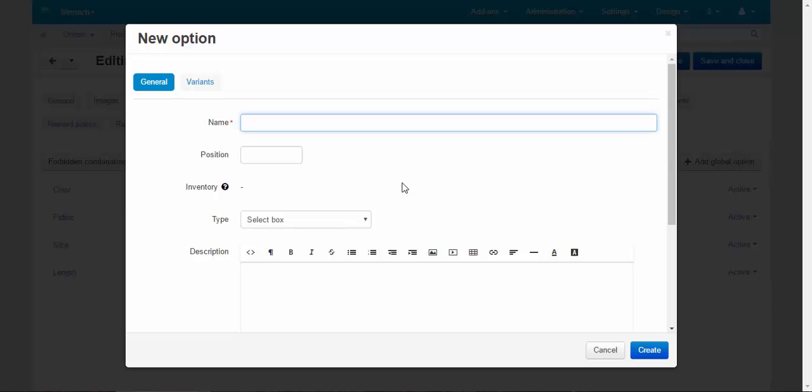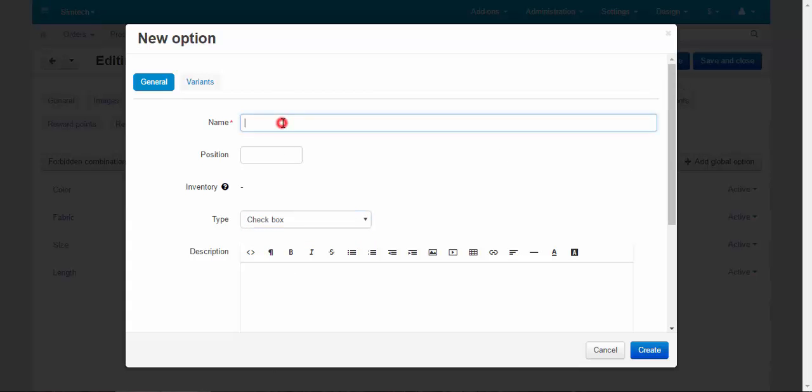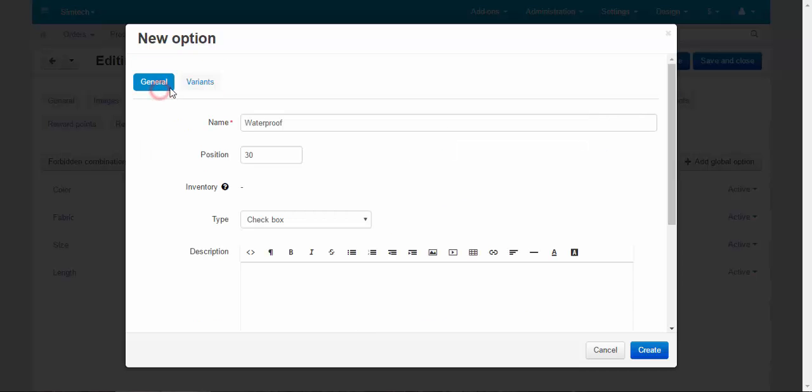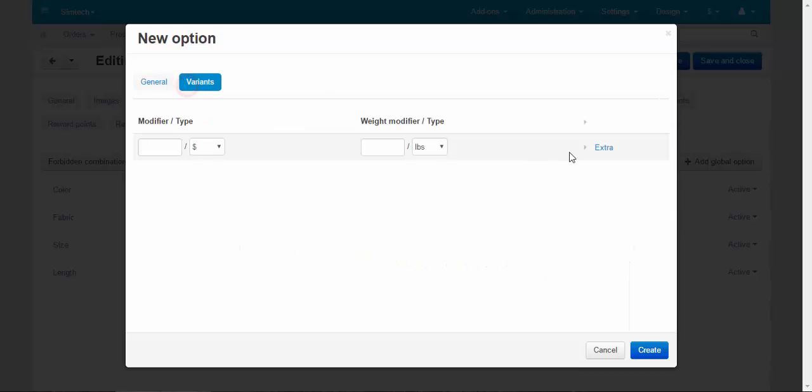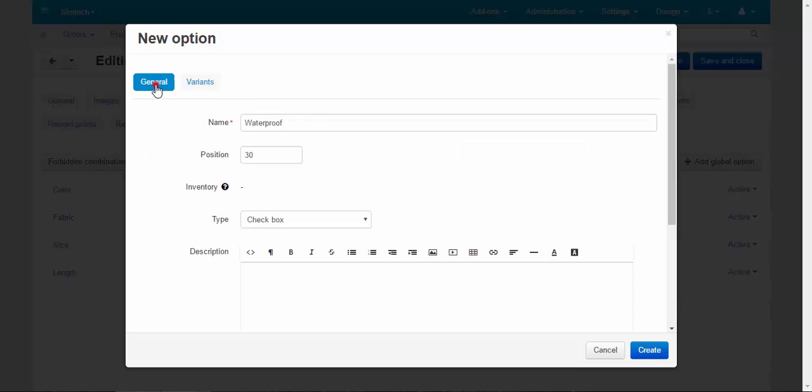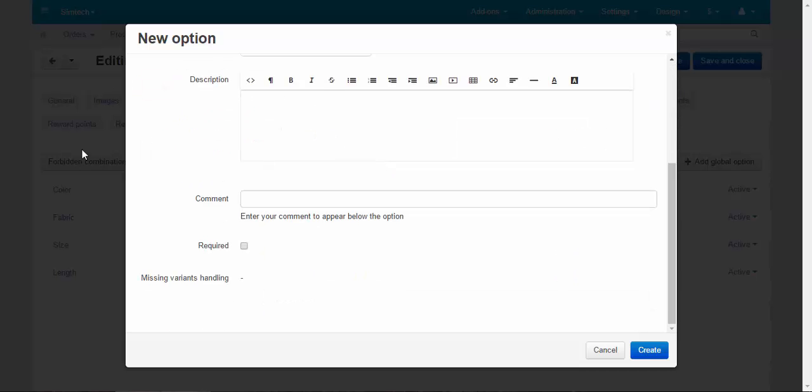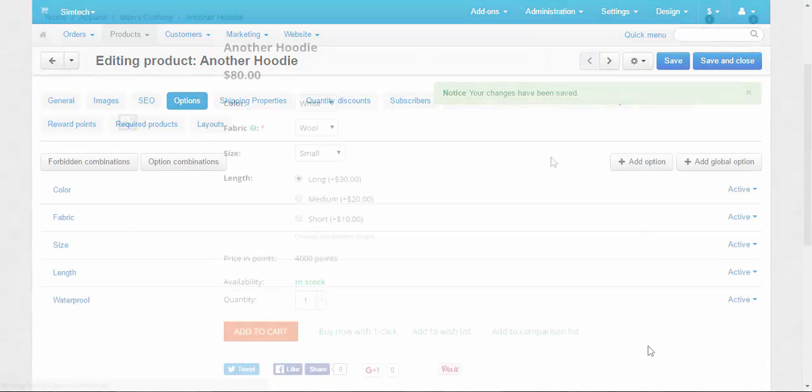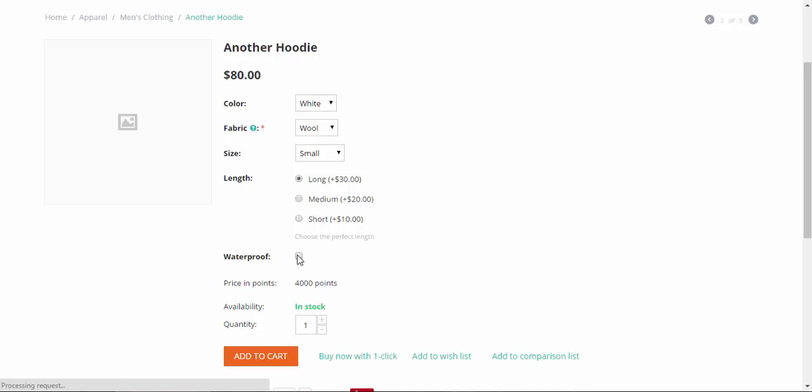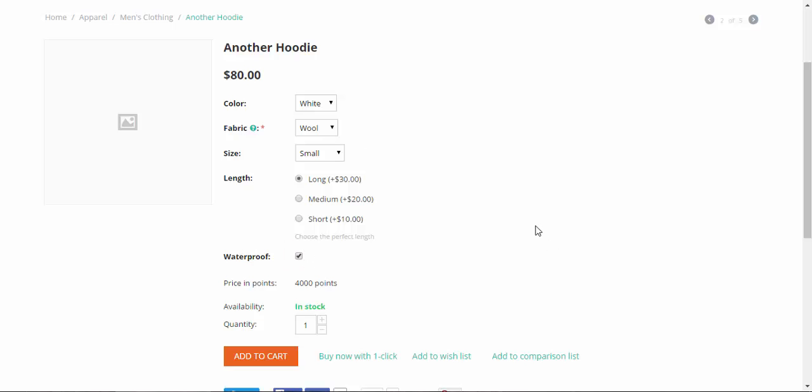Add option. Checkbox. For example, waterproof. There are no variants. You can only enter modifiers if you wish. Description, let's keep it. Create. Waterproof checkbox. You can either check it or uncheck it. If you want to make your hoodie waterproof, you just check this box and done.